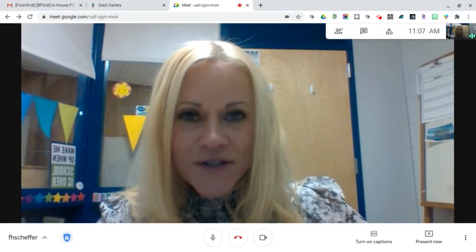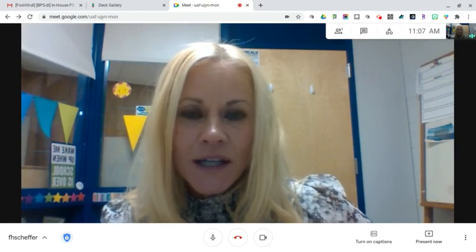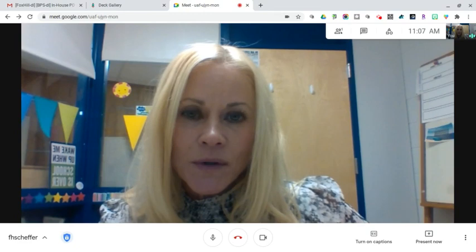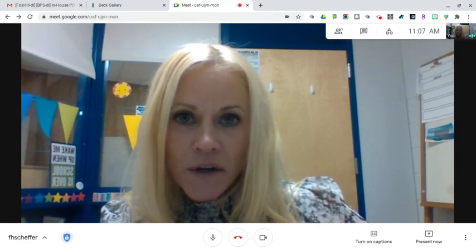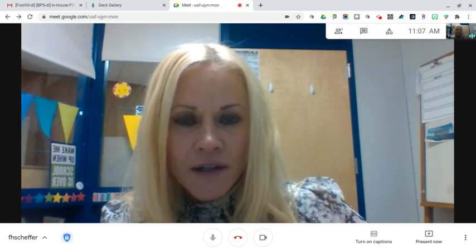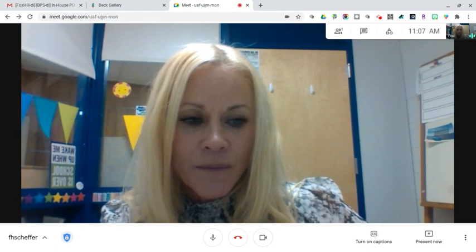Hi everybody, it's Jen Sheffer. Thank you so much for joining me. Today I'm going to be showing you an additional host control that's available to you in a Google Meet that I think you will find really beneficial.